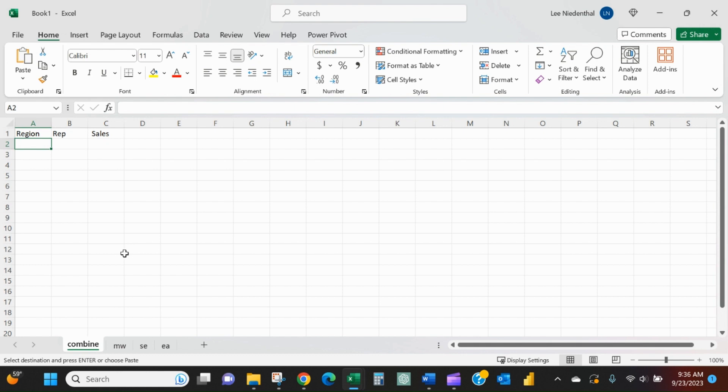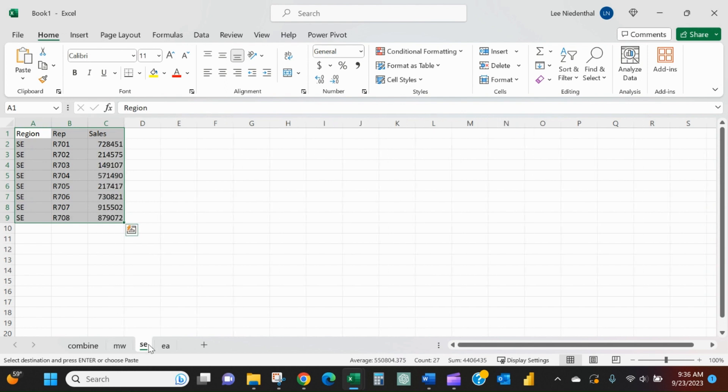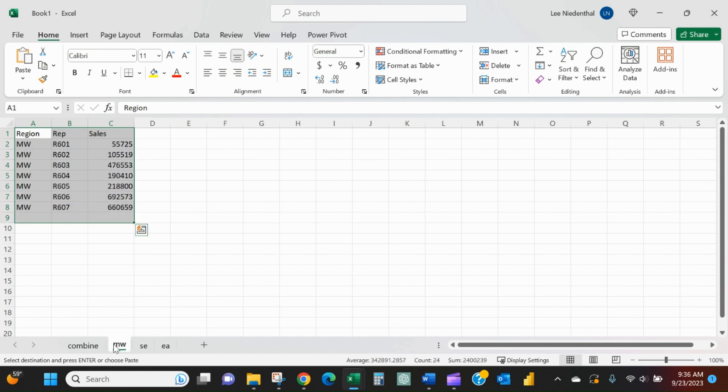would want to use it: basically what it does is vertically stack different arrays of data that you can specify. For example, let's say we've got a sales report with multiple tabs for each